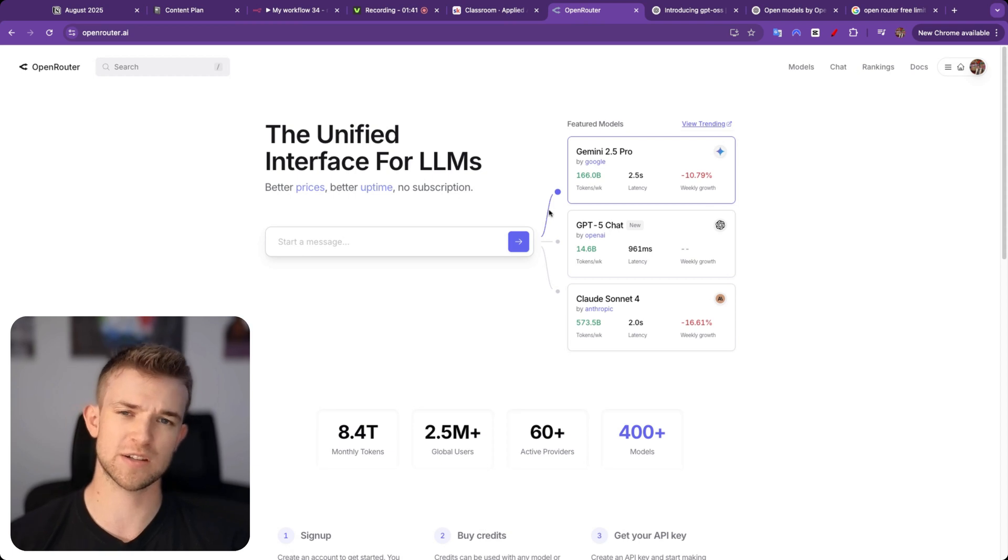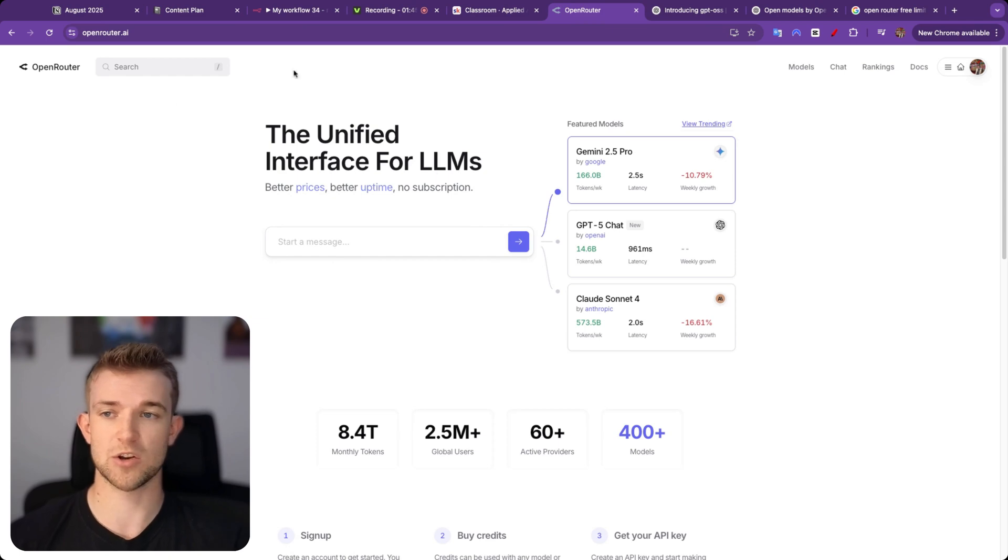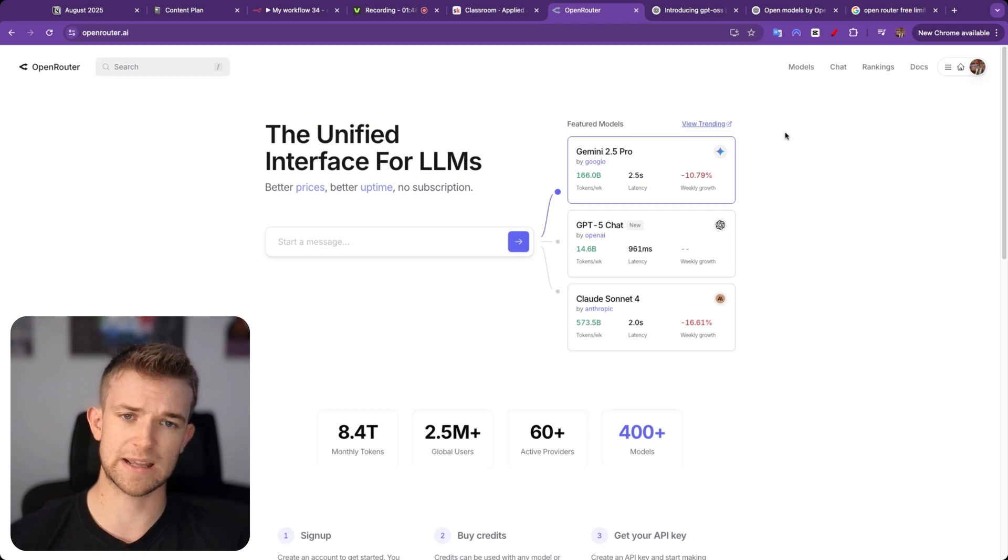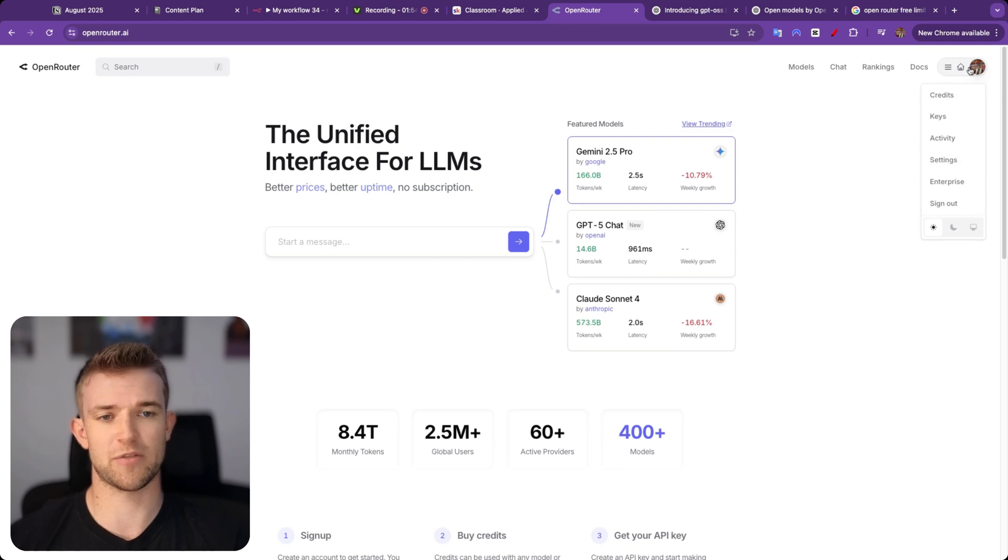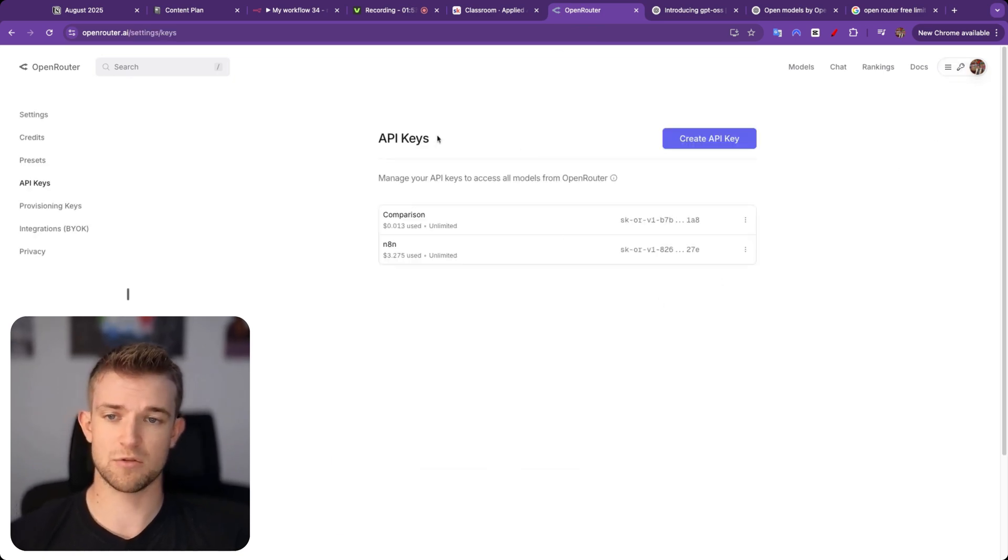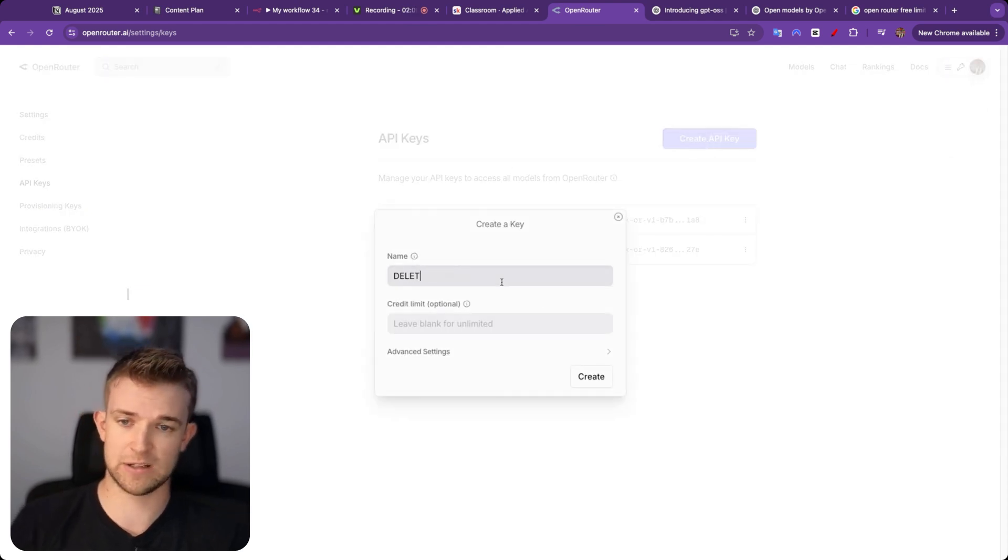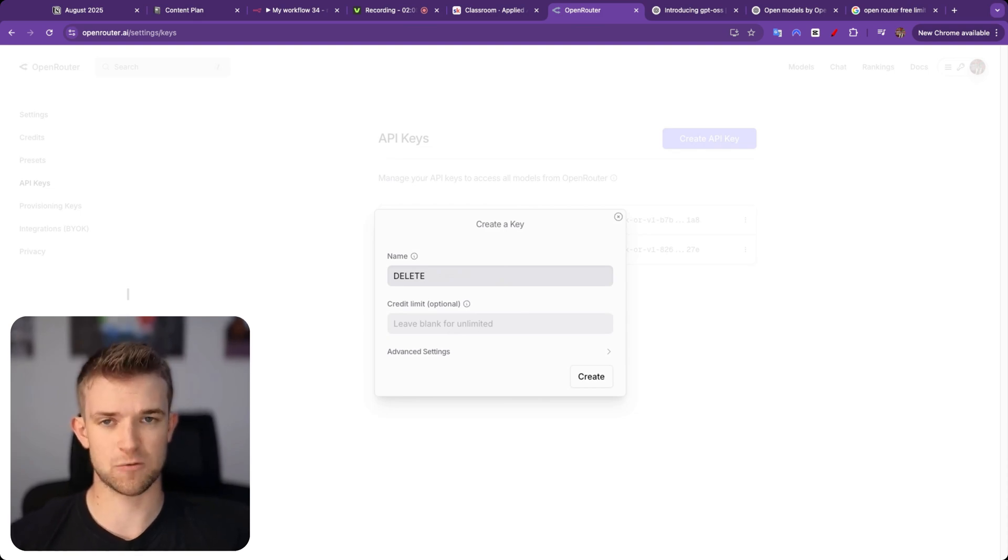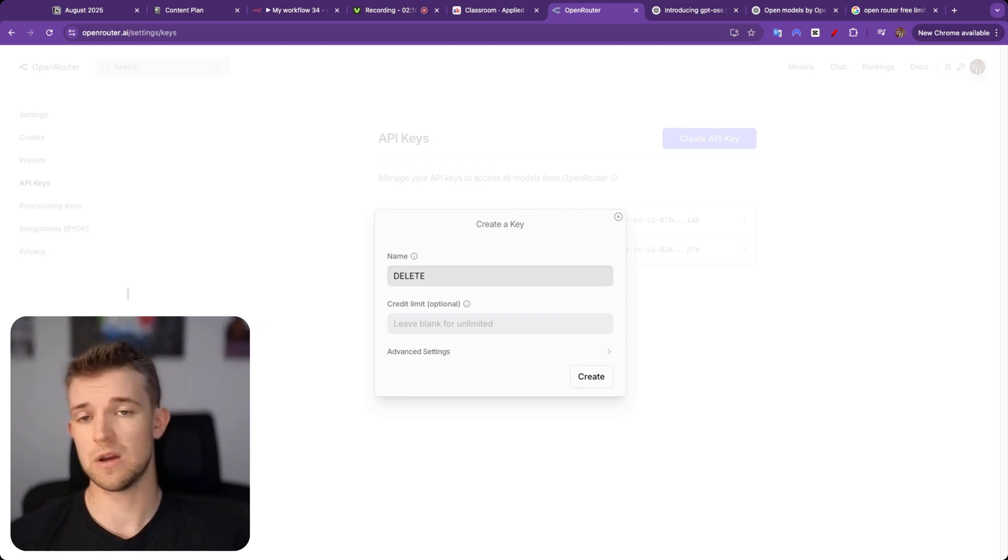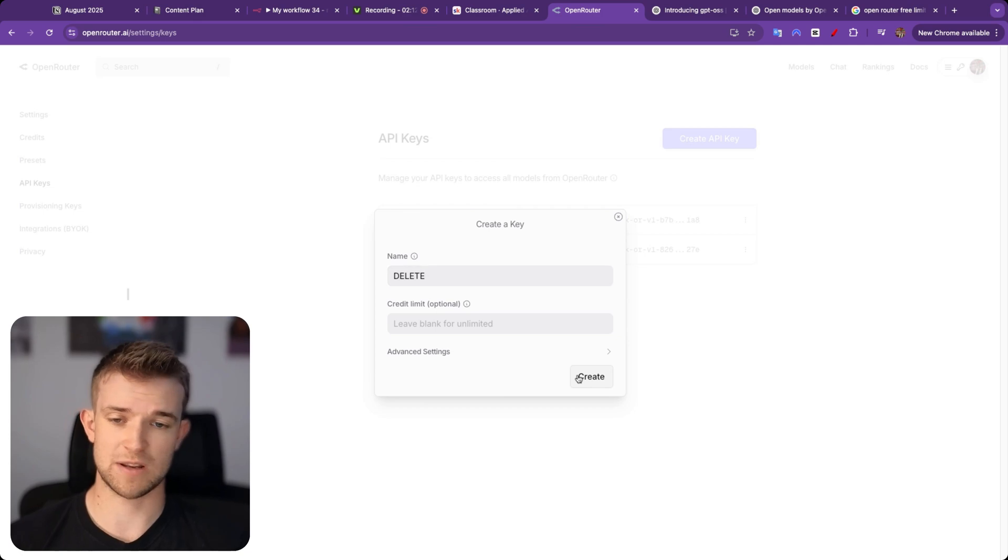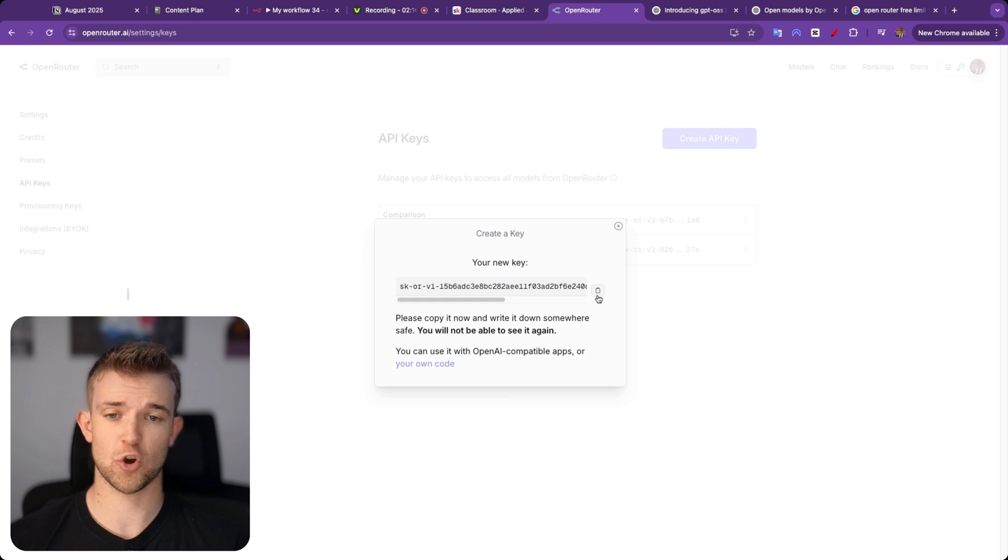So first, let me talk about how you can set up OpenRouter, and then we'll talk about the free side of things. You want to come to OpenRouter.ai and create an account. I think you can do this with Google. So just create a Google account or create an account with Google. Then you want to come over here and click on keys. Once you're in API keys, you want to create API key and give it a name. I'm going to call it delete because I'm going to delete this after this video. You can add a credit limit if you want to, so if you want to make sure that you're using no more than $5, then you can add that in there. I'm just going to create this as it is, and it's going to give us our API key. I'm going to copy this.